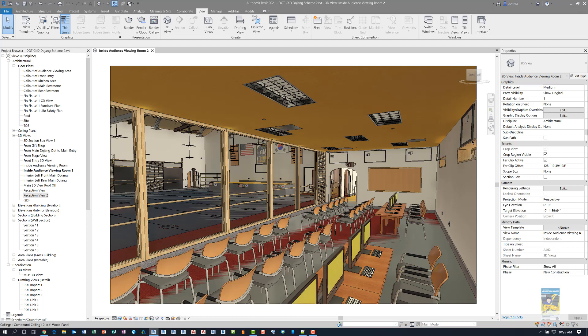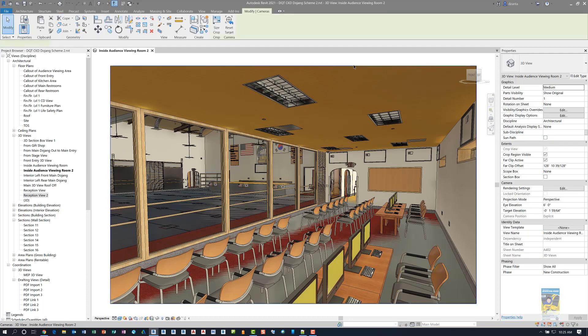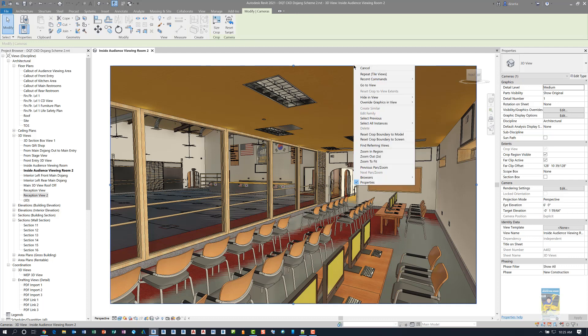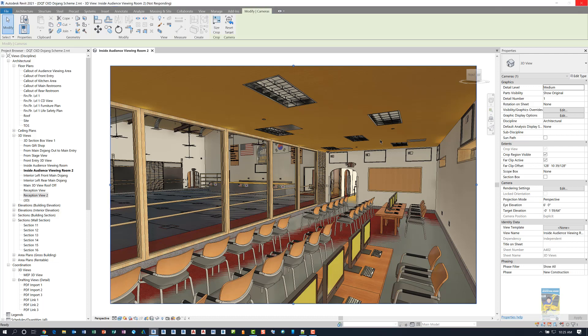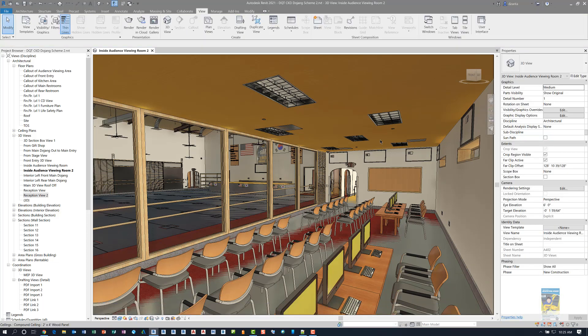So now that we have this view to work with, we have the flying capability. One of the things that you can do is you can select the crop region of the view, right click it and reset the crop boundary to the screen. And this came out in 2020. Doing this envelops the whole entire area and makes you feel a little bit more immersed.